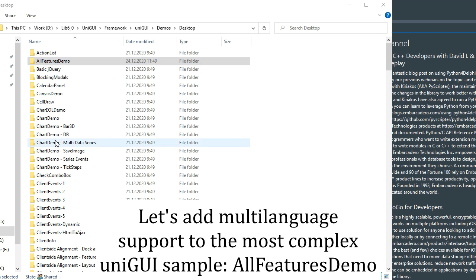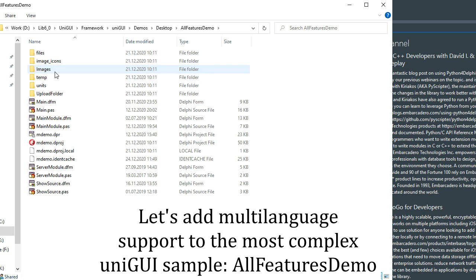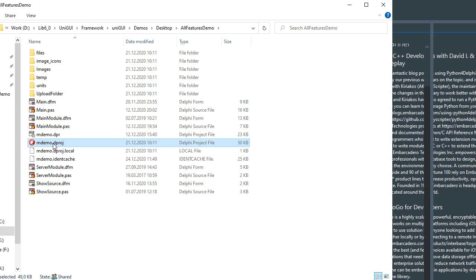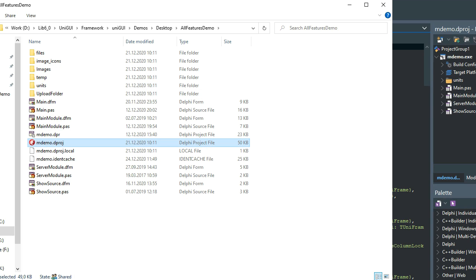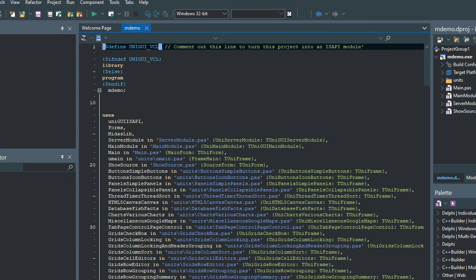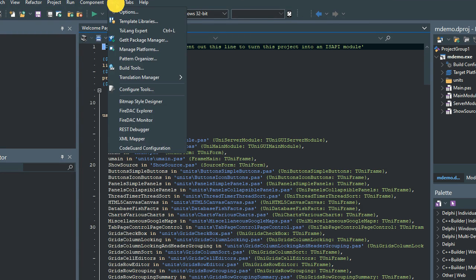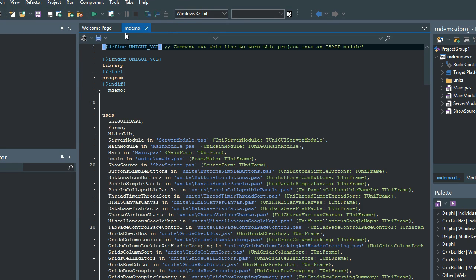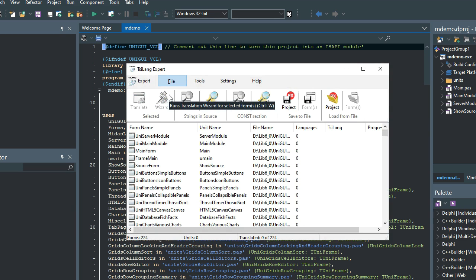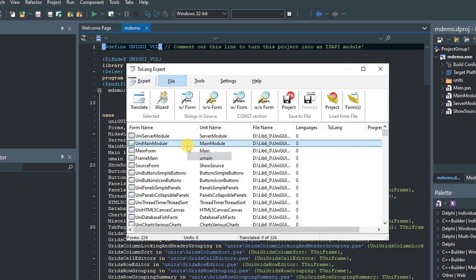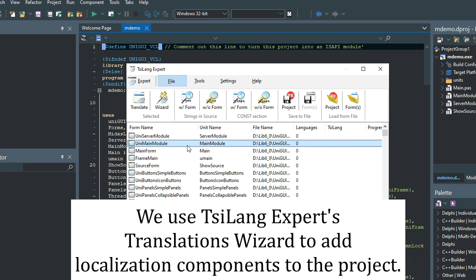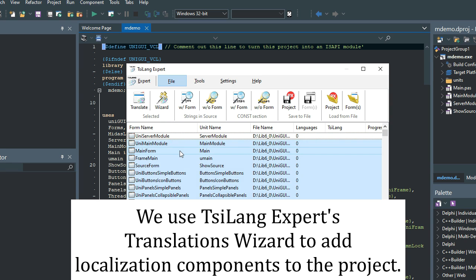Let's add multi-language support to the most complex UniGUI UI sample, all features demo. We use TSI-lang experts translations wizard to add localization components to the project.